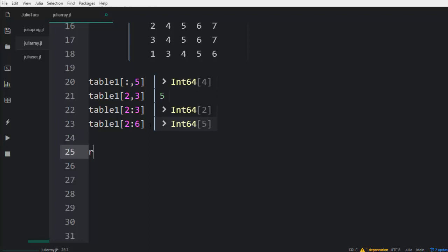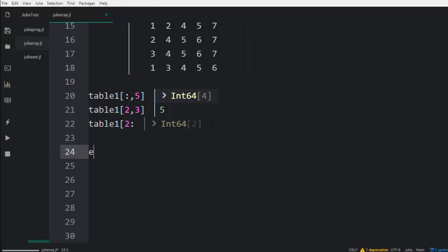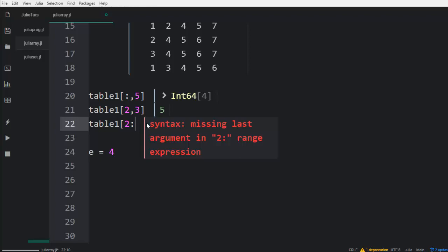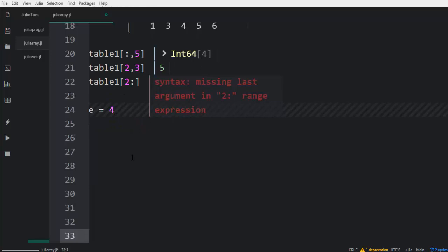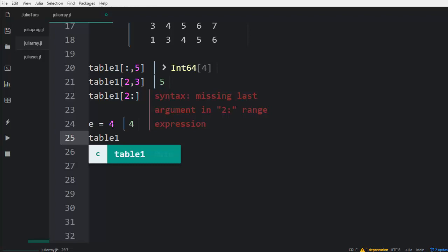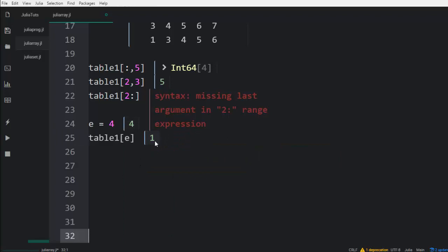You can also do range indexing. There's also one thing you can do — you can assign a value to a variable. For example, if I have a variable E assigned the value four, I can put this variable as my index inside the bracket instead of putting four directly. It's going to work perfectly.